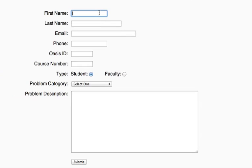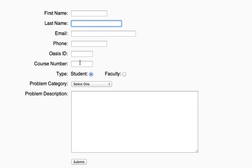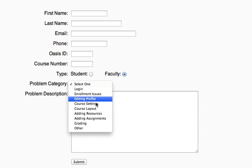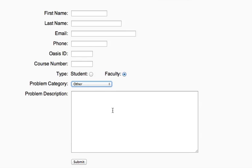You will fill out this form. Just enter your first name, last name, email, phone, Oasis ID. You can enter either course number here. It's not critical that you have any specific course number. But then check the faculty radio button and then choose Other from the pop-up menu here.